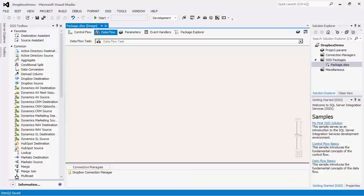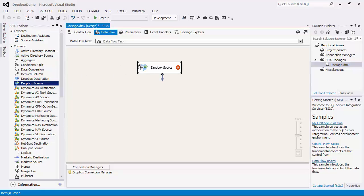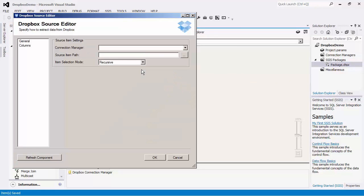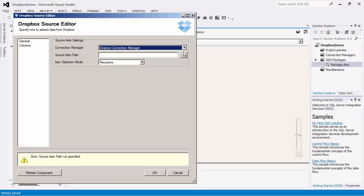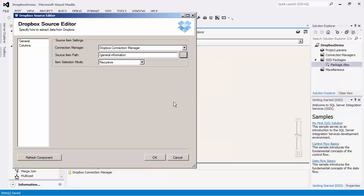Let's go back to SSIS 2012. The Dropbox Source component facilitates reading data from the Dropbox server. We will drag this component onto the design surface and open the editor. We will start by selecting the connection manager we have just created. If we click on the button right beside the source item path, we can see the folder structure of Dropbox. For this demo, we are going to copy all the files within the general information folder into a different Dropbox instance.